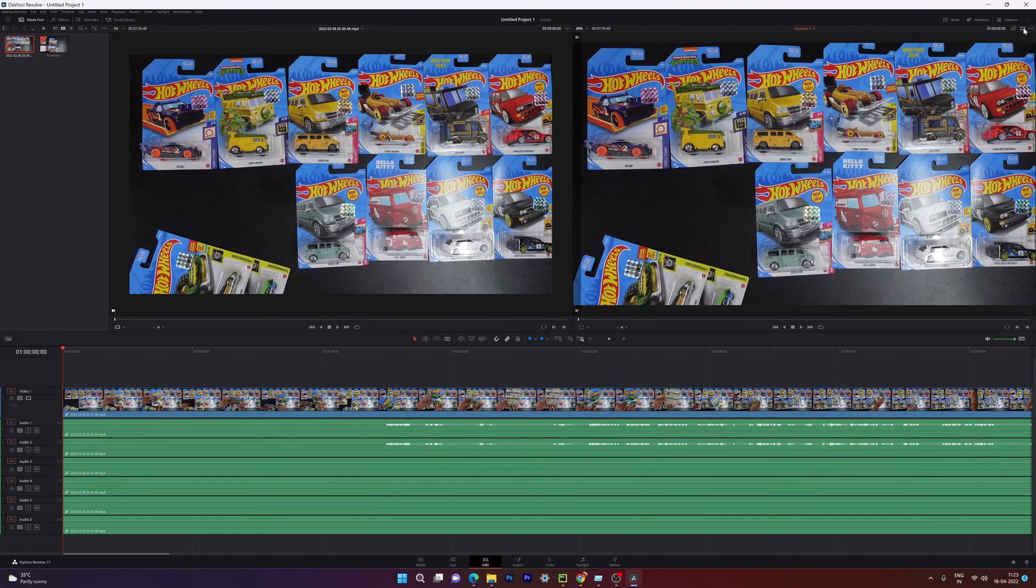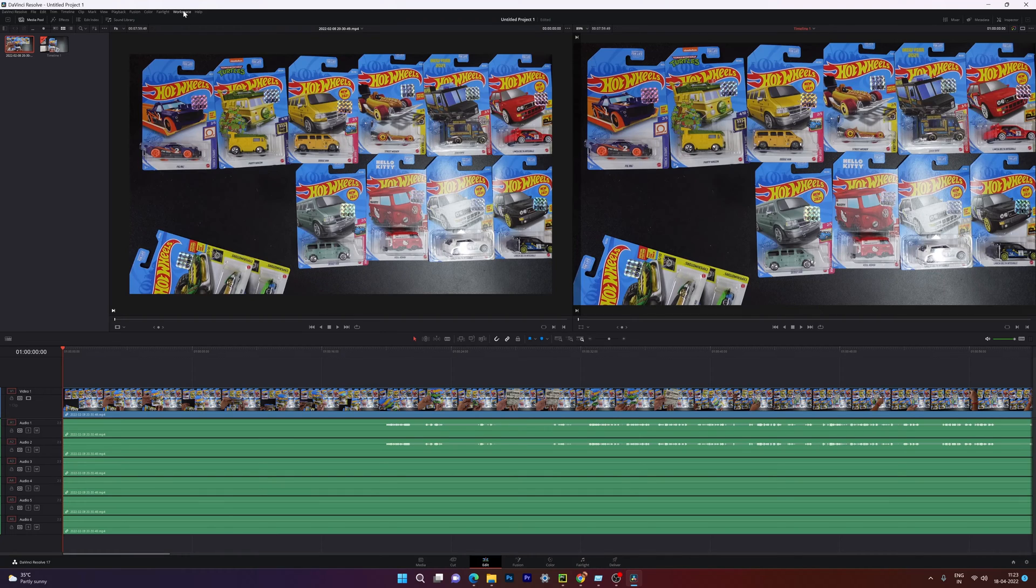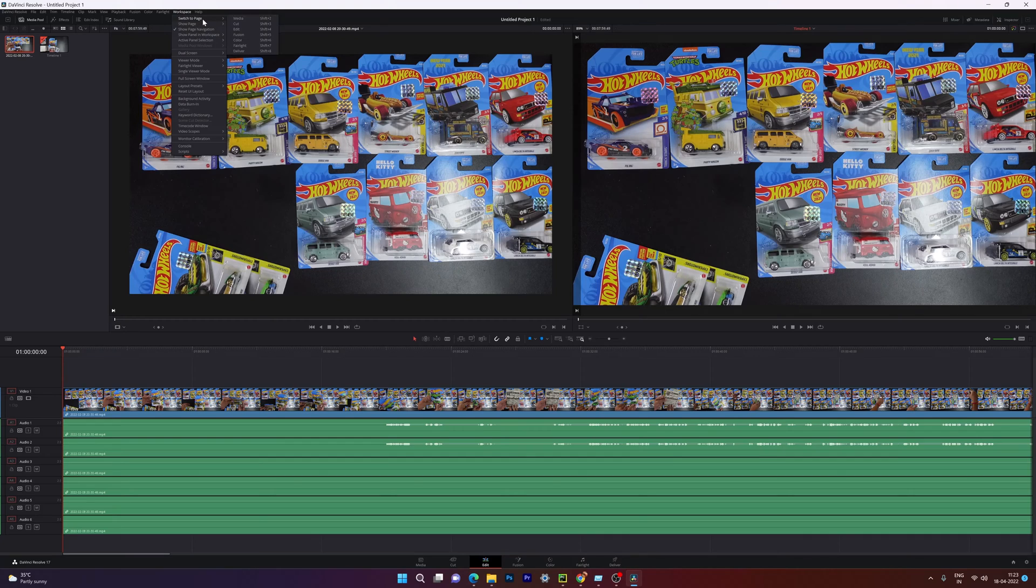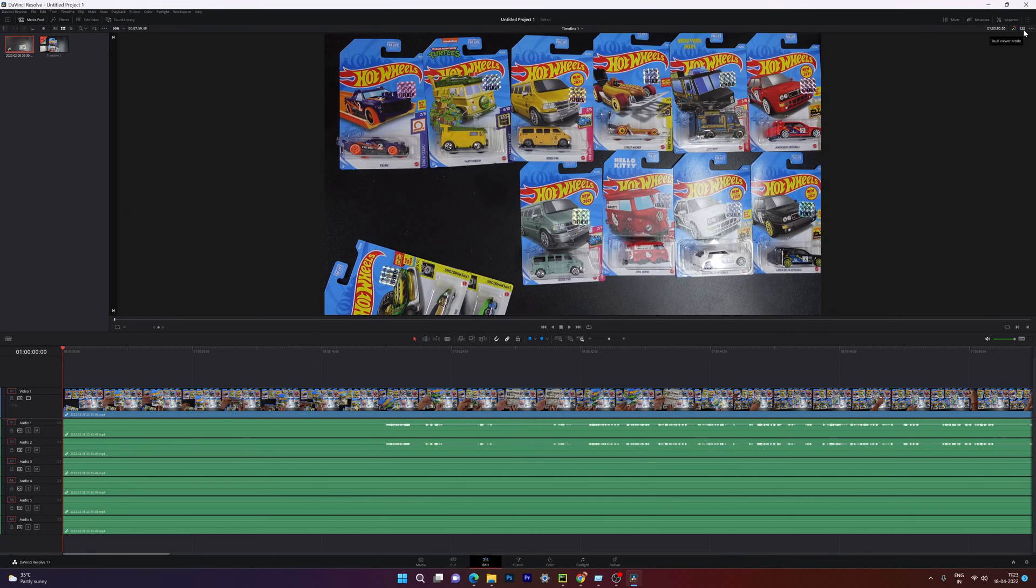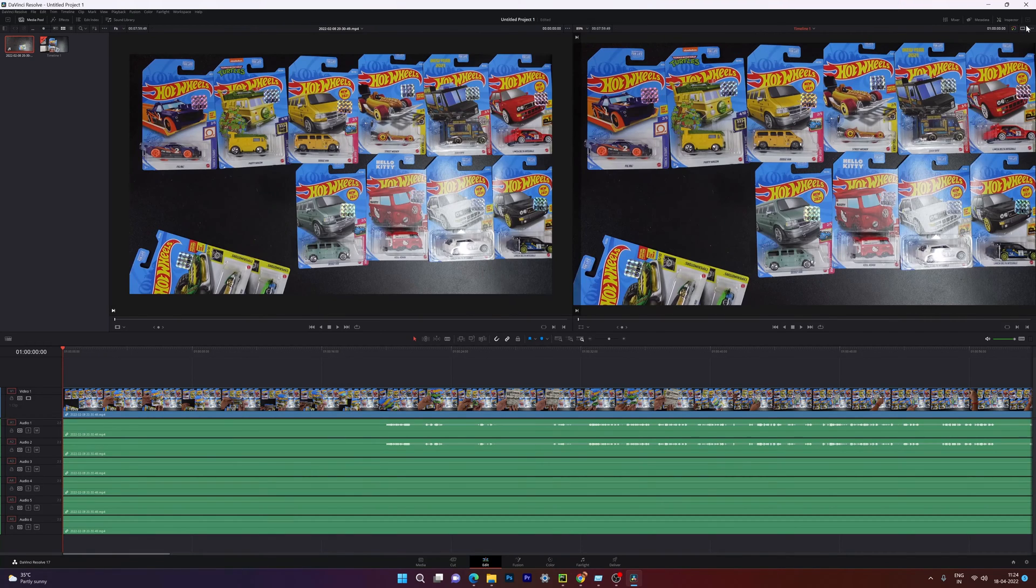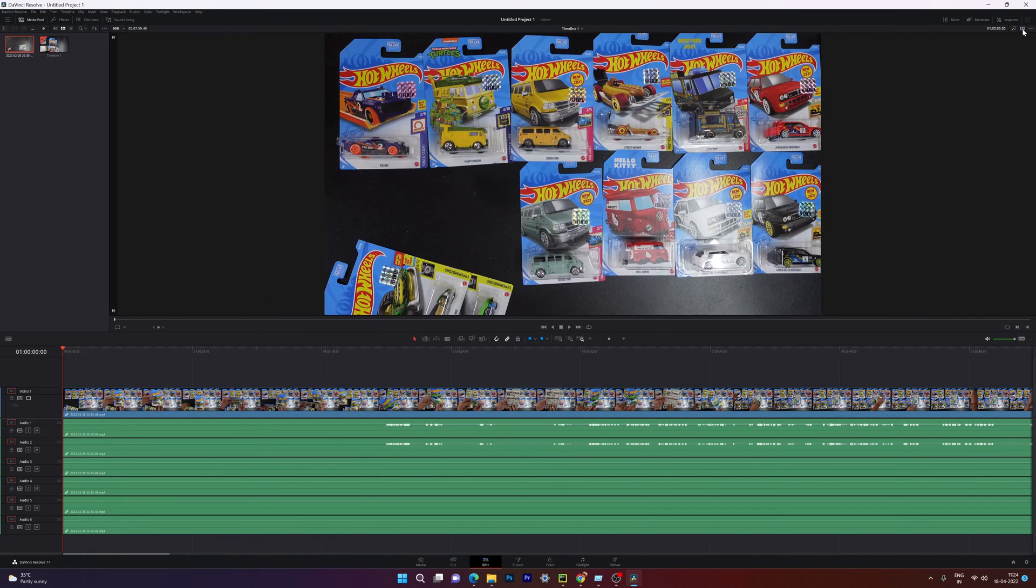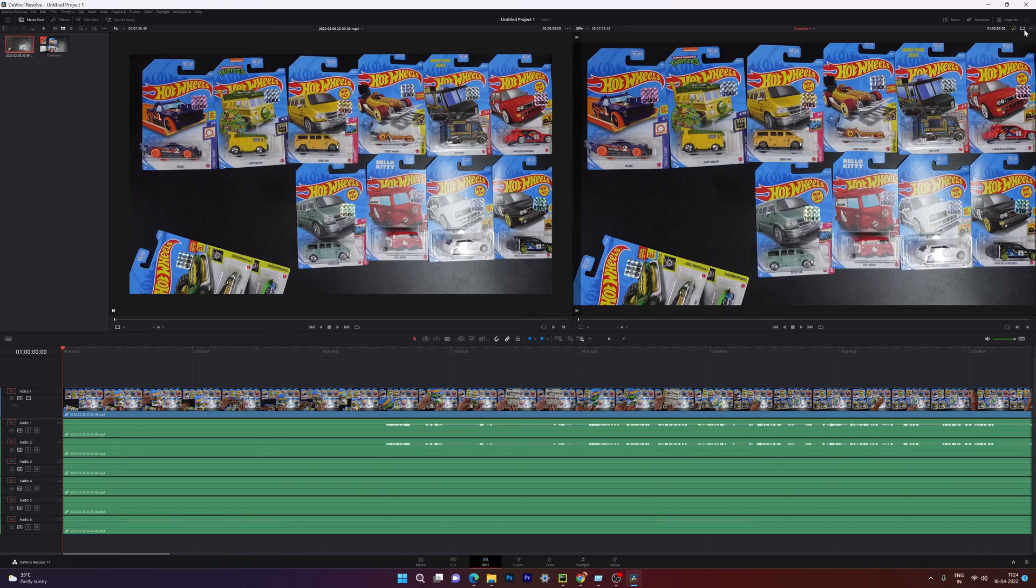Super cool. So that's it friends, it's very simple. You need not to worry if the dual screen is disabled. Just leave this and go to switch to page and choose the edit mode. And then you can see this option: single viewer mode or dual viewer mode.